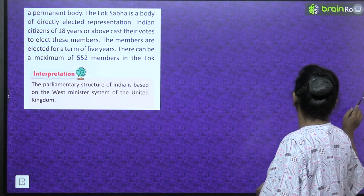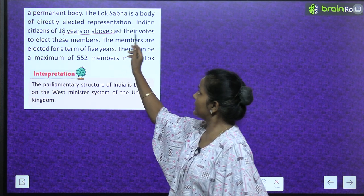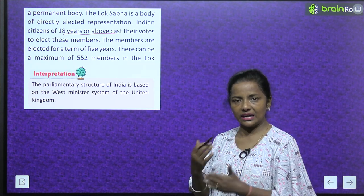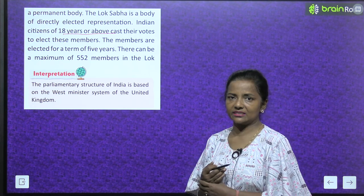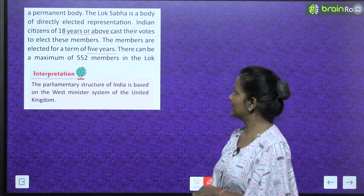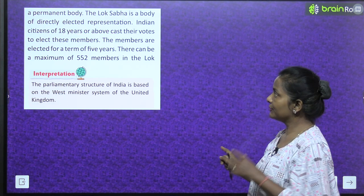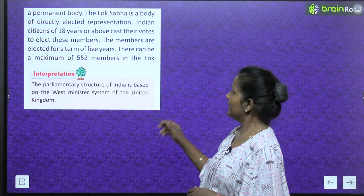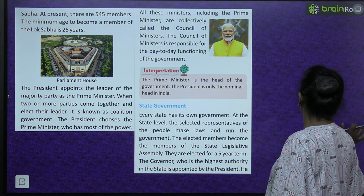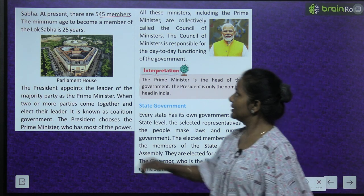The Lok Sabha is a body of directly elected representatives. Indian citizens of 18 years or above cast their votes to elect these members. The members are elected for a term of five years. There can be a maximum of 552 members in the Lok Sabha. Lok Sabha mein 552 members hote hain; at present there are 545 members.